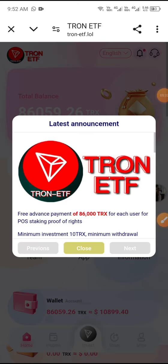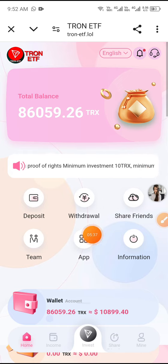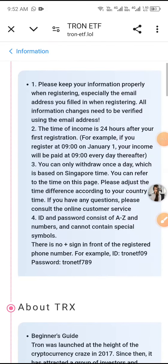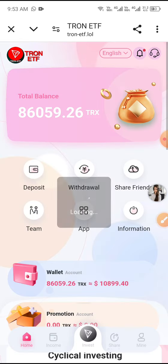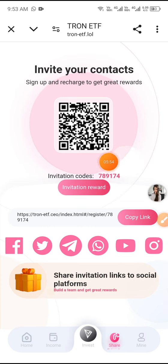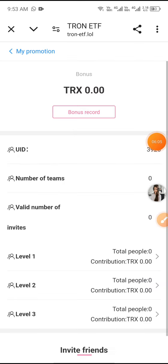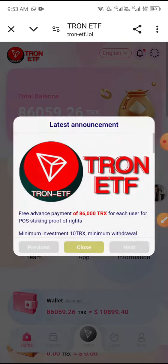This is a best and long-term platform where you can earn more TRX. Copy the invitation code and link and share with friends on social media like Facebook, Twitter, Telegram, WhatsApp, YouTube, and Instagram. I recommend this platform — you can earn TRX passive income here.